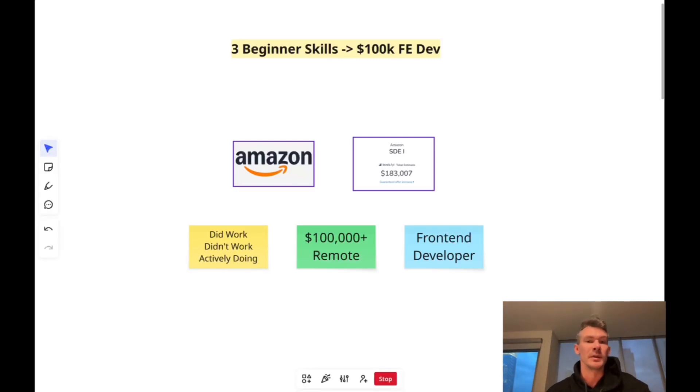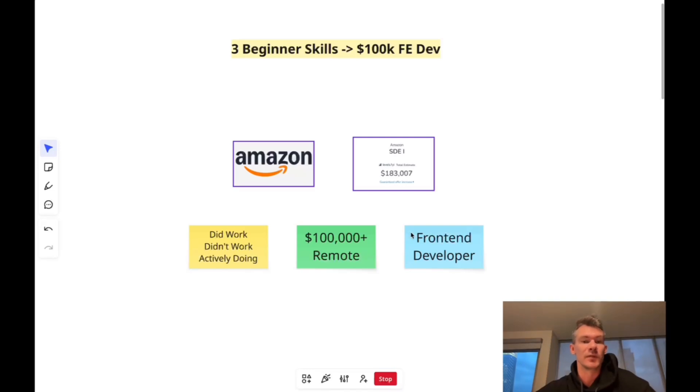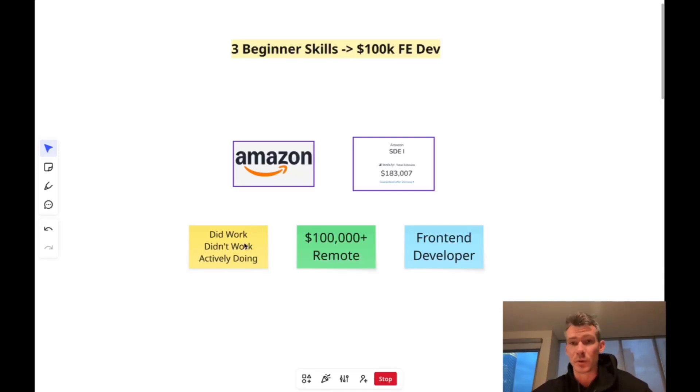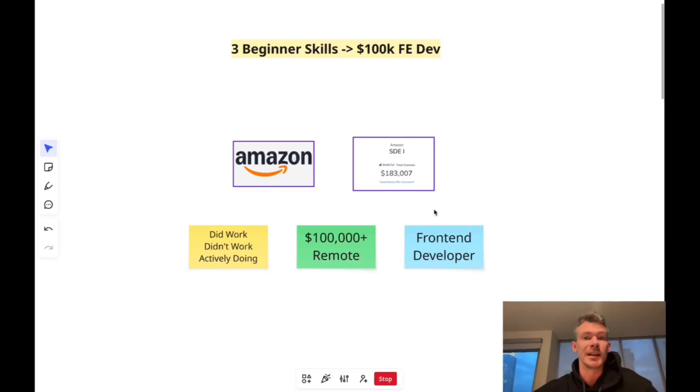So if you don't know me, my name is Jake. I'm an ex-Amazon engineer, and I'm making these free videos to show you exactly what did work, what didn't work, and what I'm actually doing to earn $100,000 remotely as a front-end engineer in 2025.